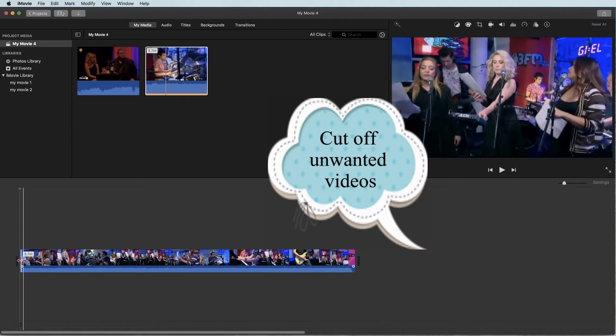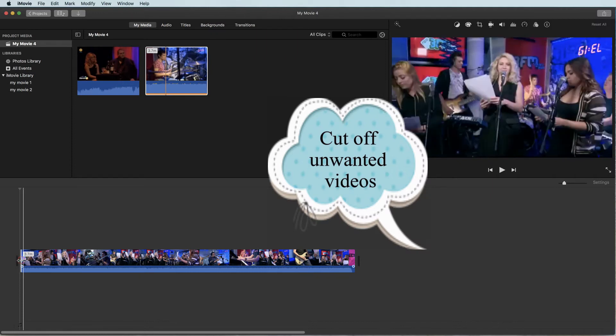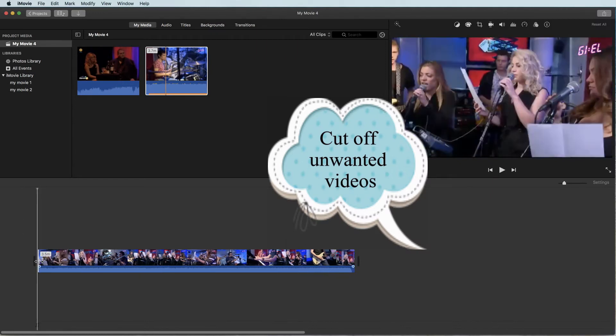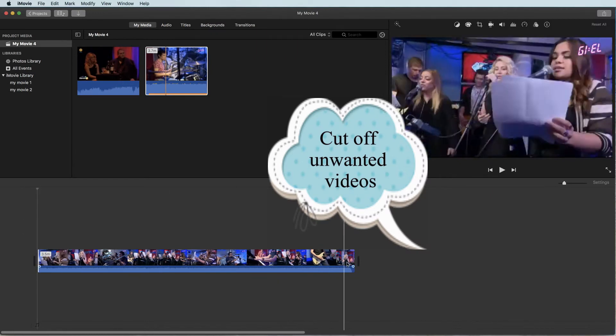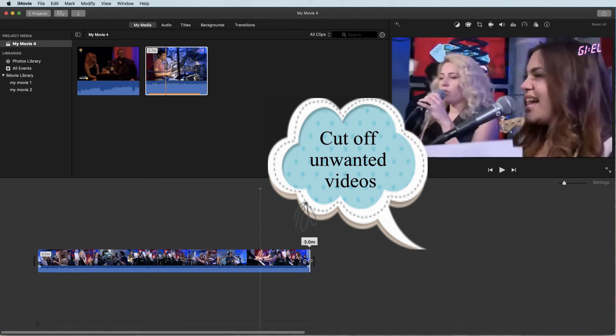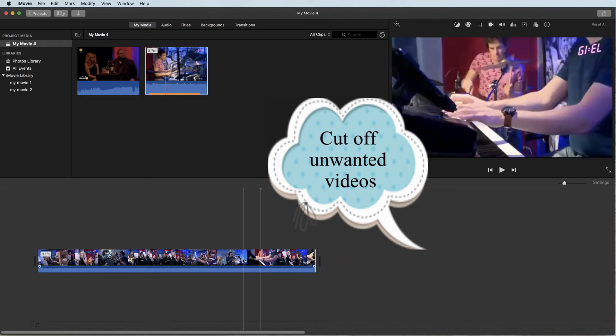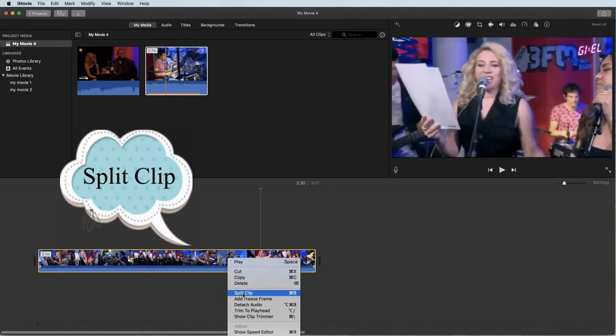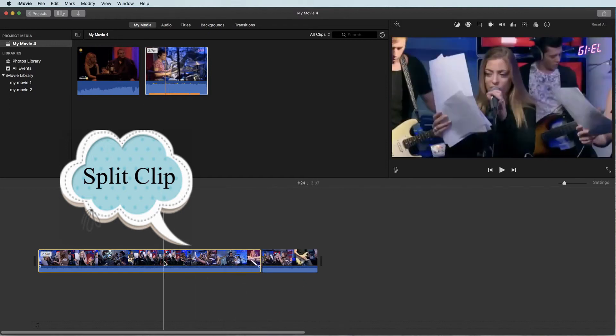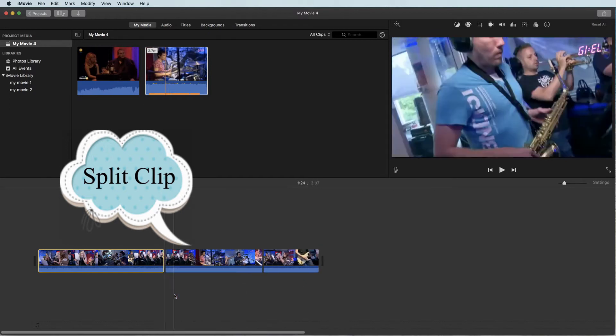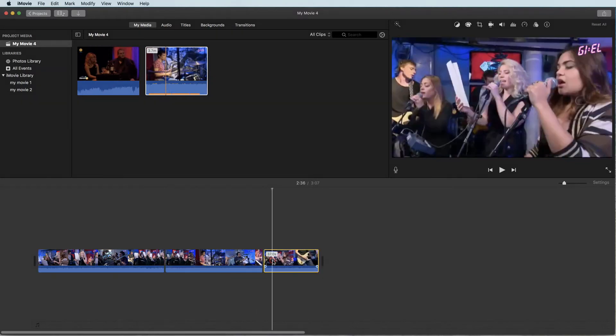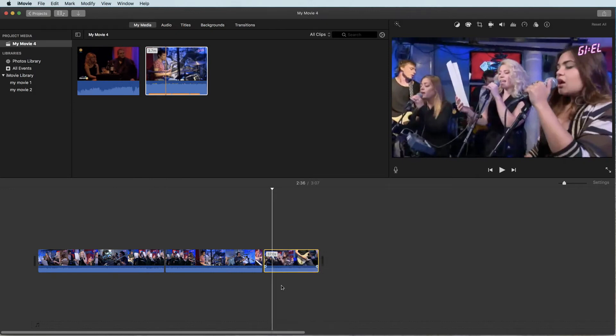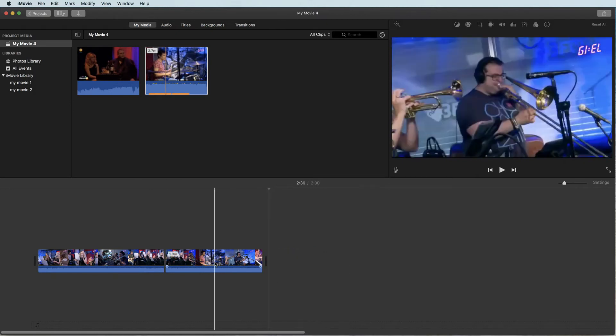If you want to remove the start or end part, drag the video clip to the location you want. To split a clip in two or more just right click on it and go to split clip. You can also right click to delete the unwanted video.